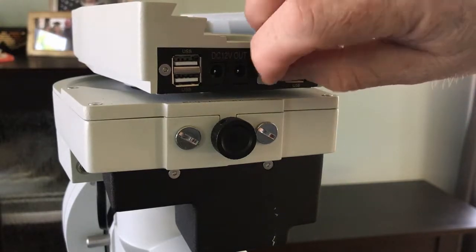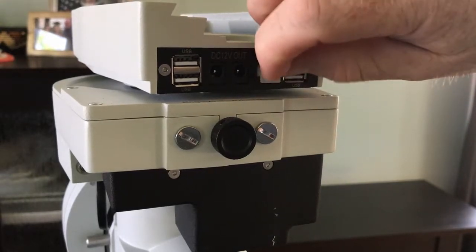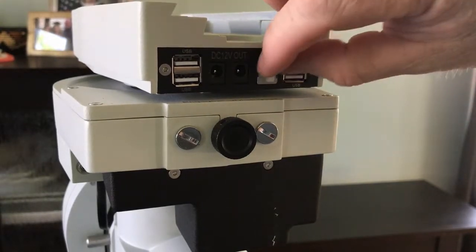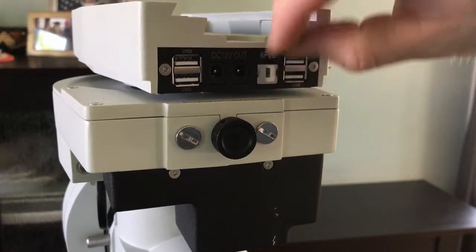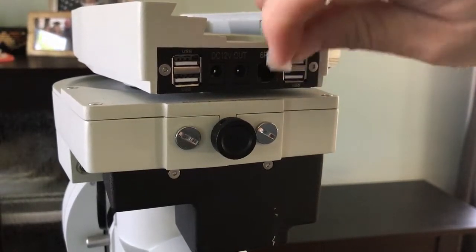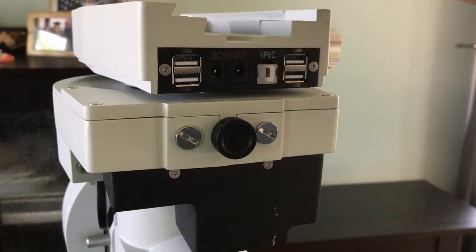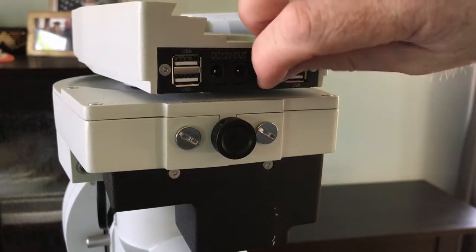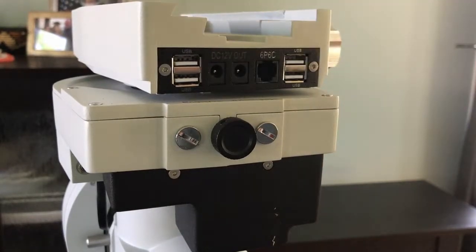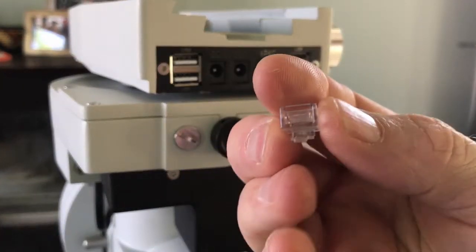And I thought, well it doesn't really click. It is fairly snug in there but it can work its way out or get knocked out. So about these RJ11 plug heads...